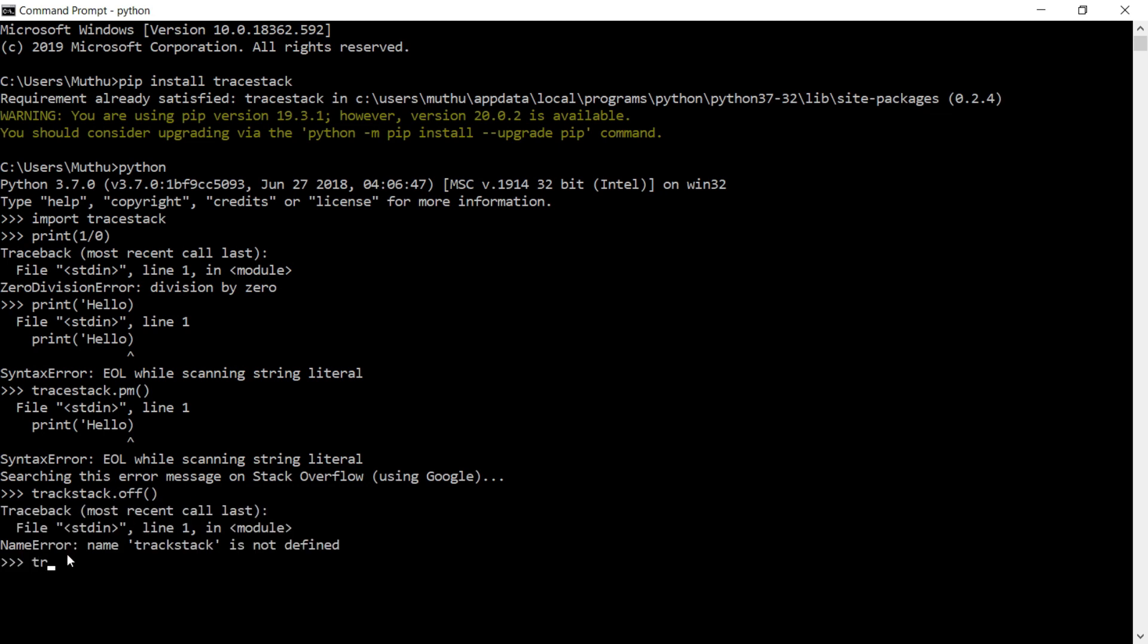This module has a special feature that you can easily turn on and turn off the module. If you turn on the module, you can find out the errors in your browser. Otherwise, you cannot find errors in your browser.